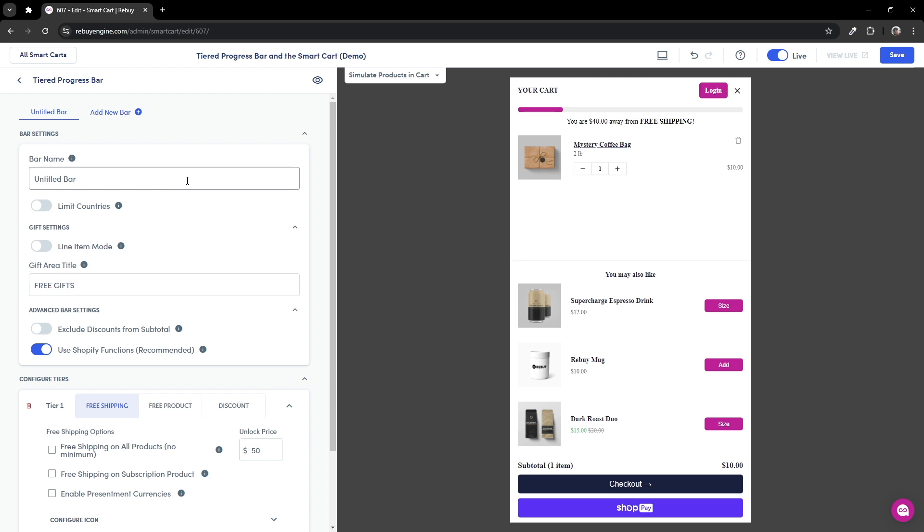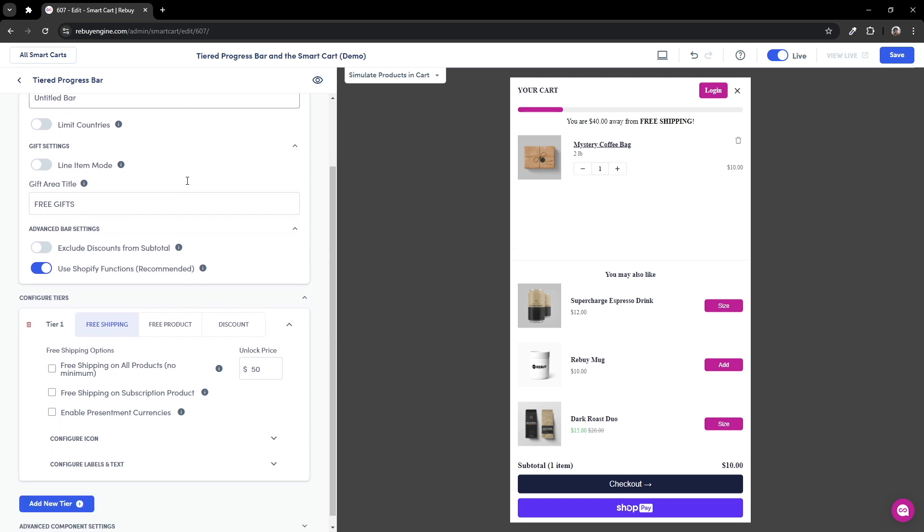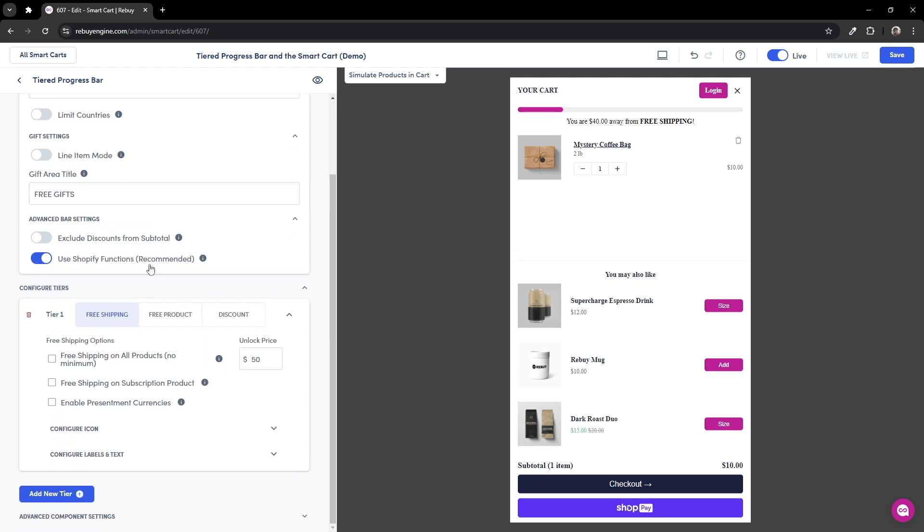First, let's dive into what kind of rewards we can show to customers. There are three options: free shipping, free product, and a discount tier.